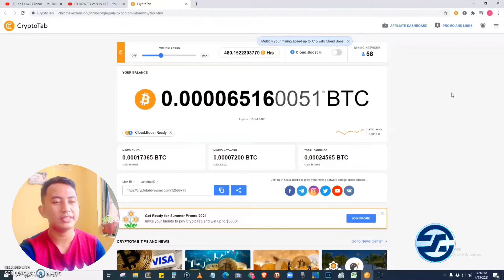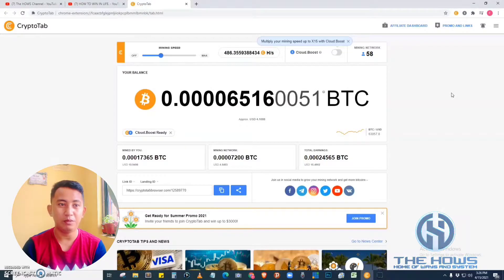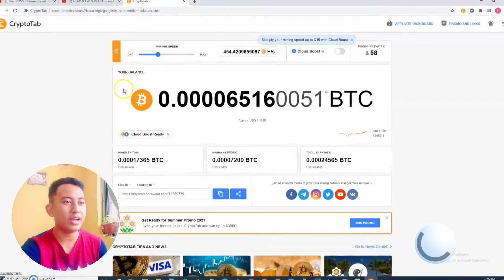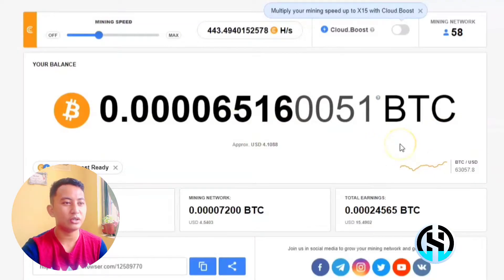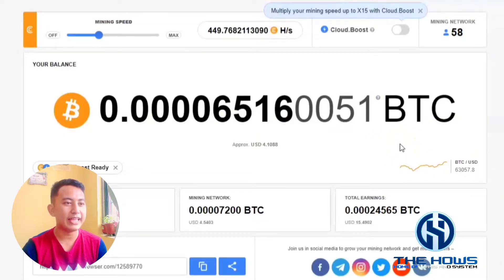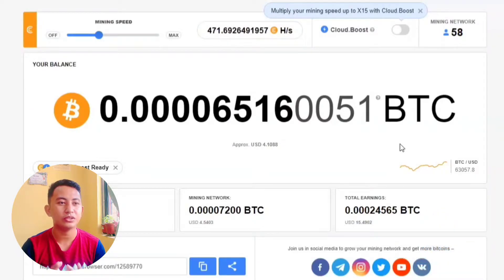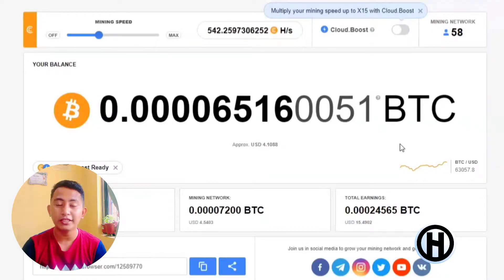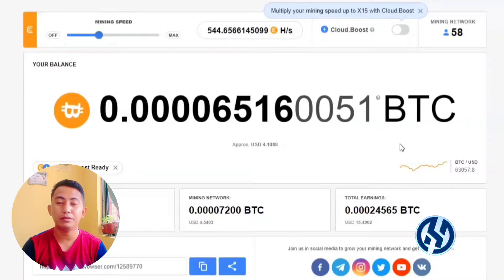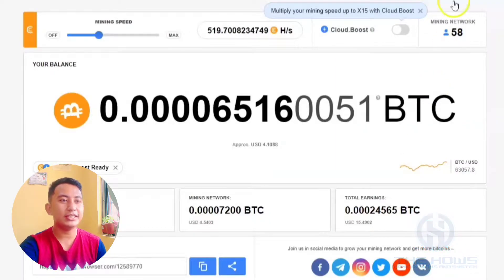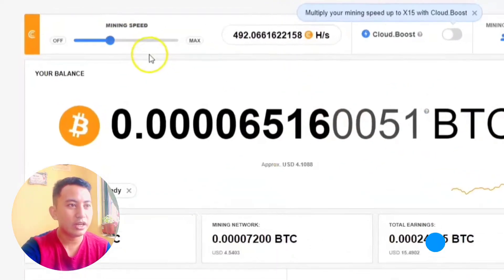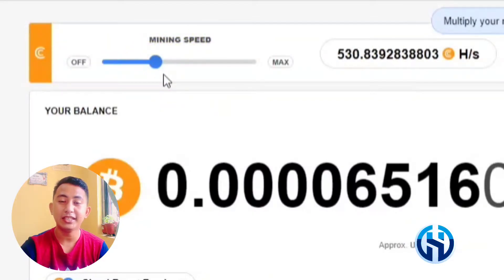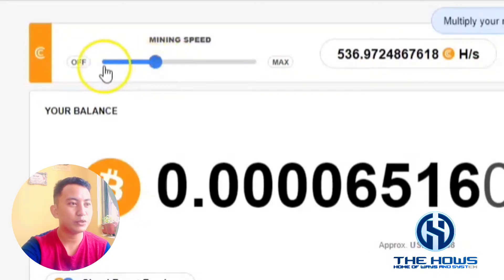This is the main interface of the CryptoTab browser, where you can monitor your earnings. As you can see, I have my balance here. My balance as of today is 0.00000651600051 BTC or Bitcoin. That is my current balance for the web browser. It also has many features — it has a mining speed, so you can adjust the mining speed of the mining and turn it on.